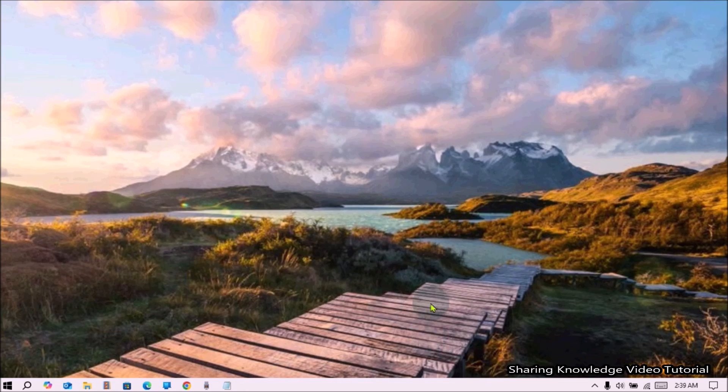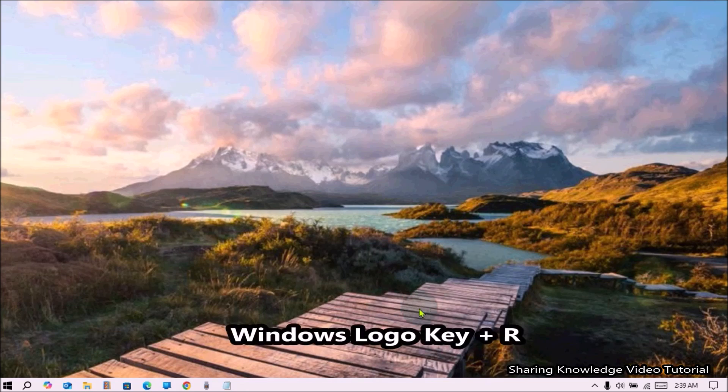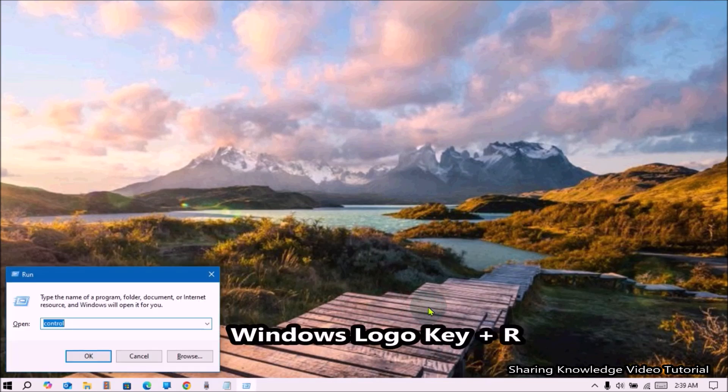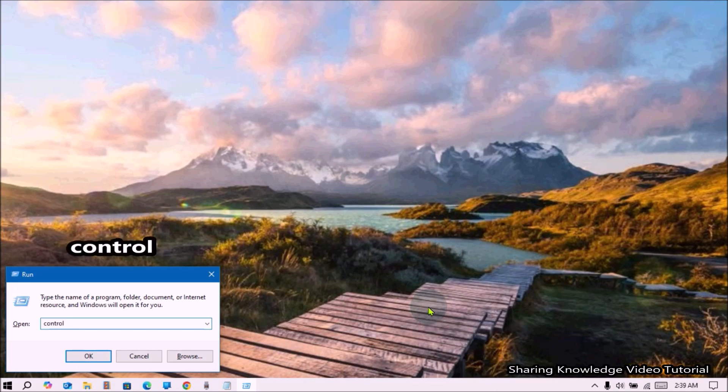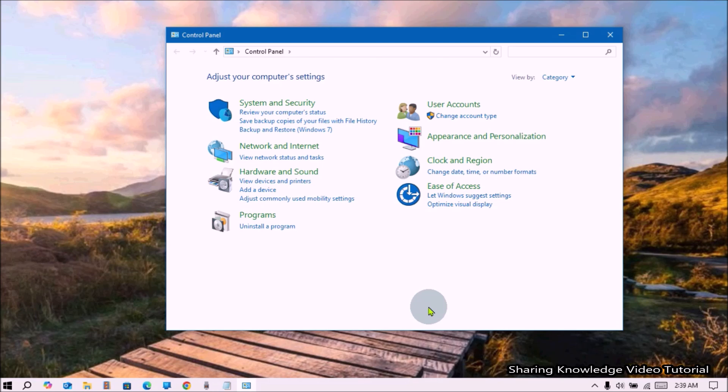To do that, open the Run dialog box by pressing Windows Logo Key plus R. In the Run dialog, type Control and press Enter to open the Control Panel.